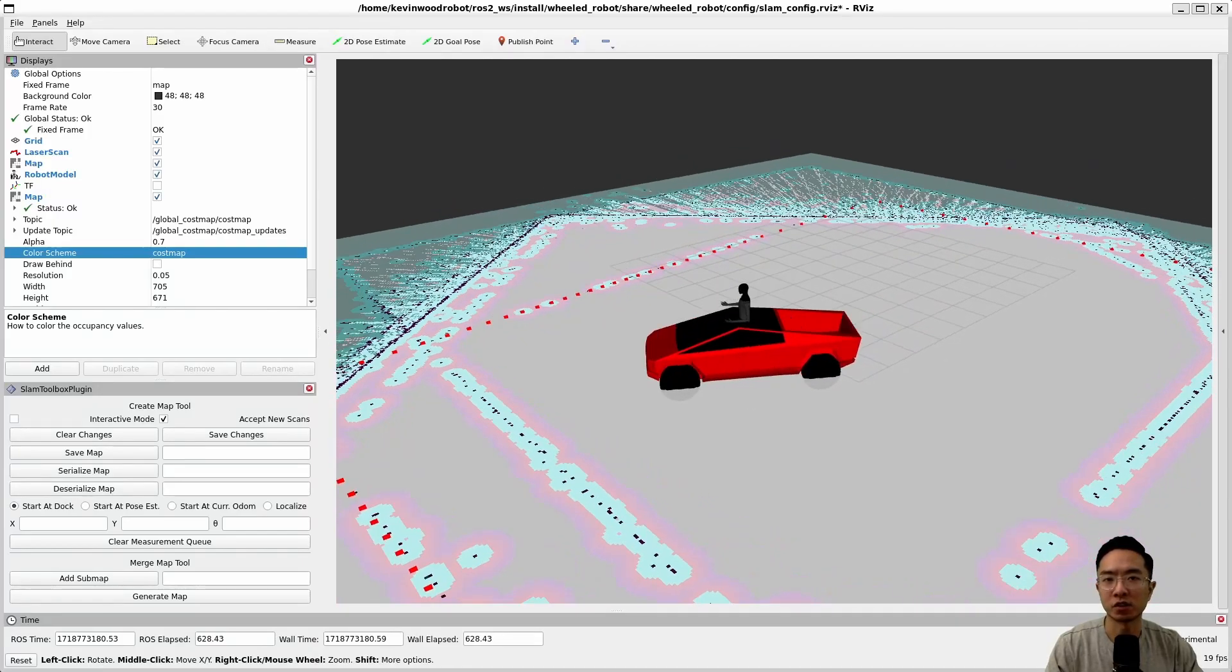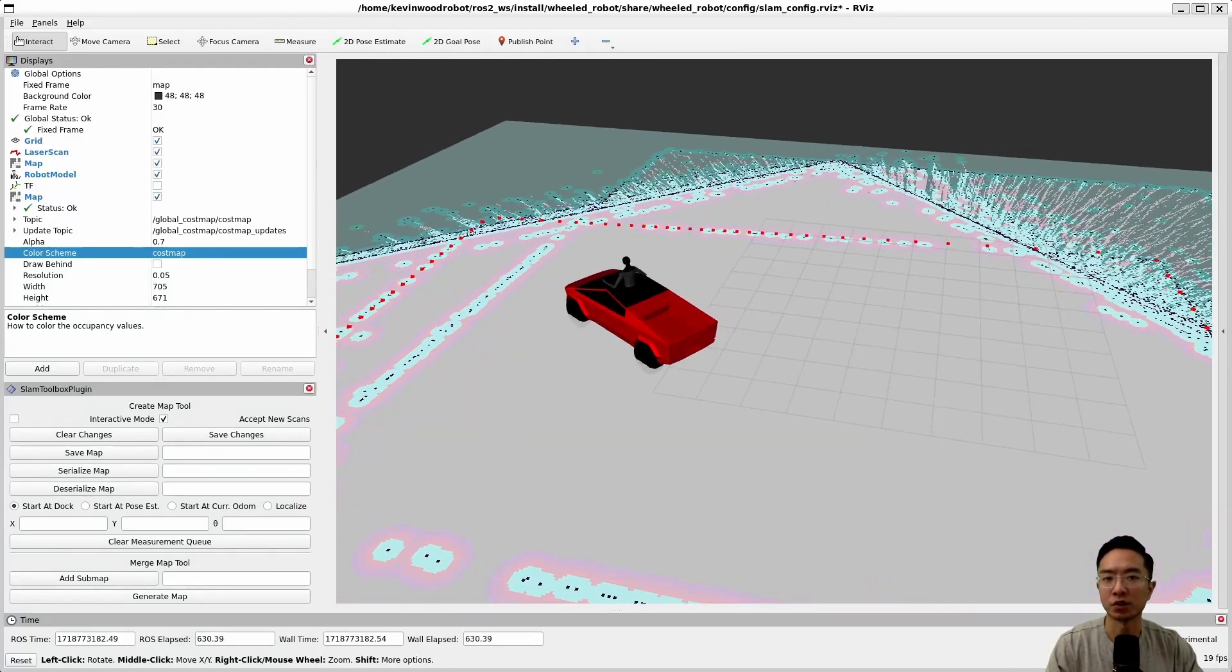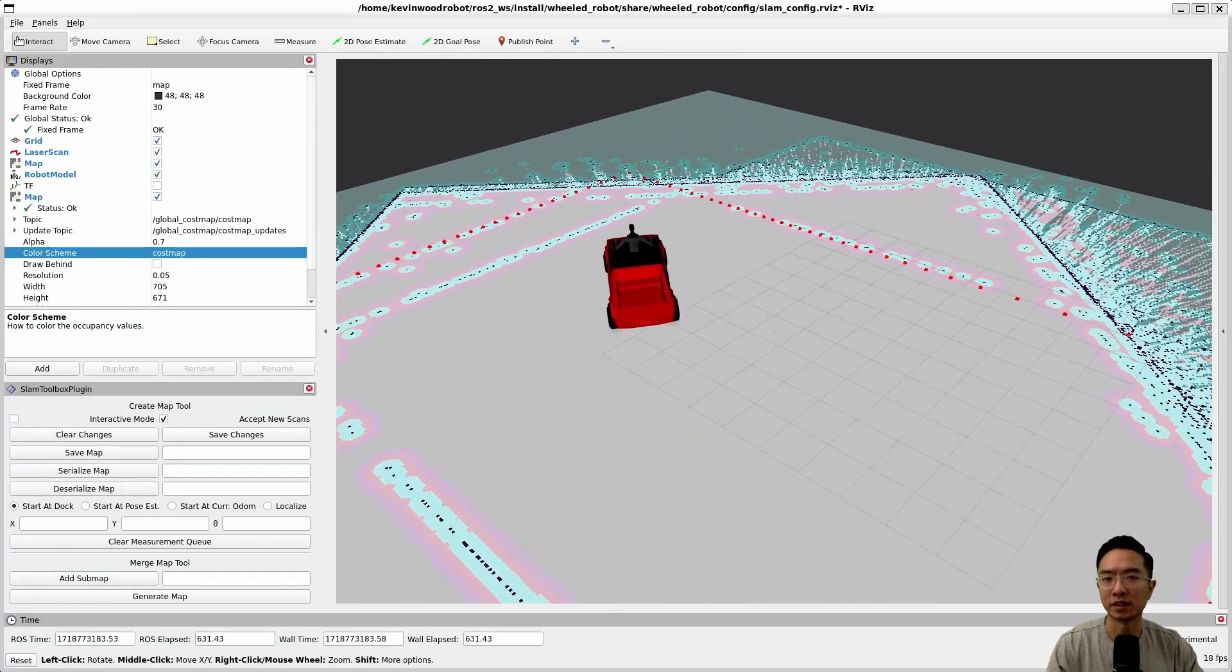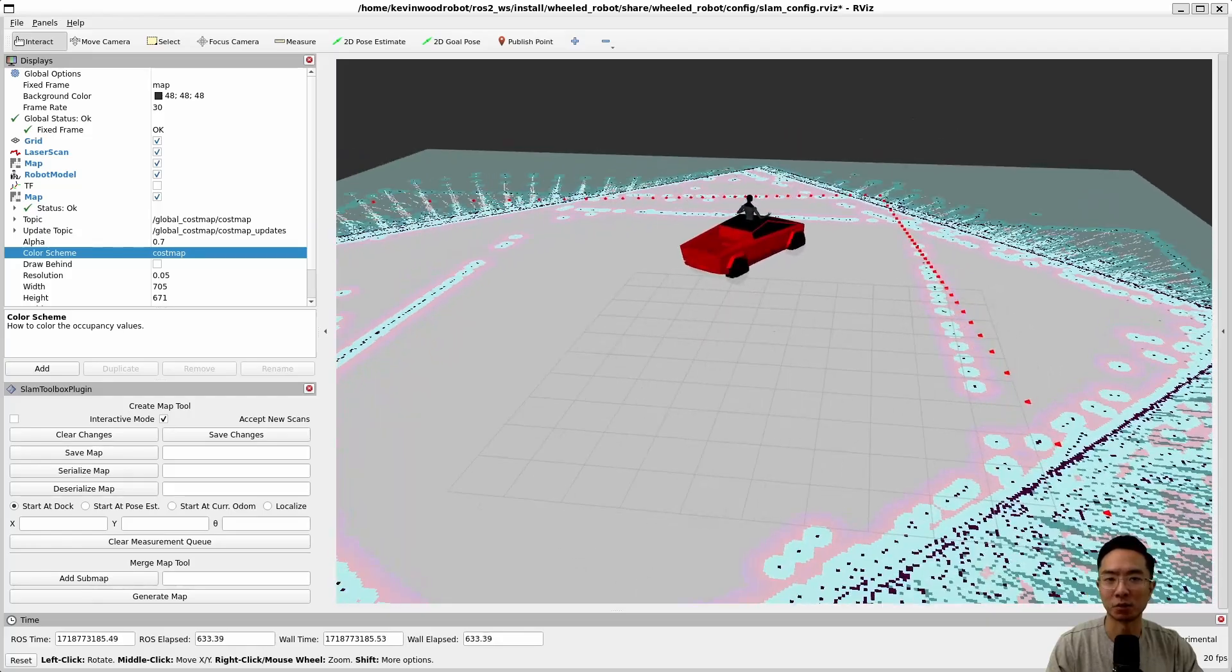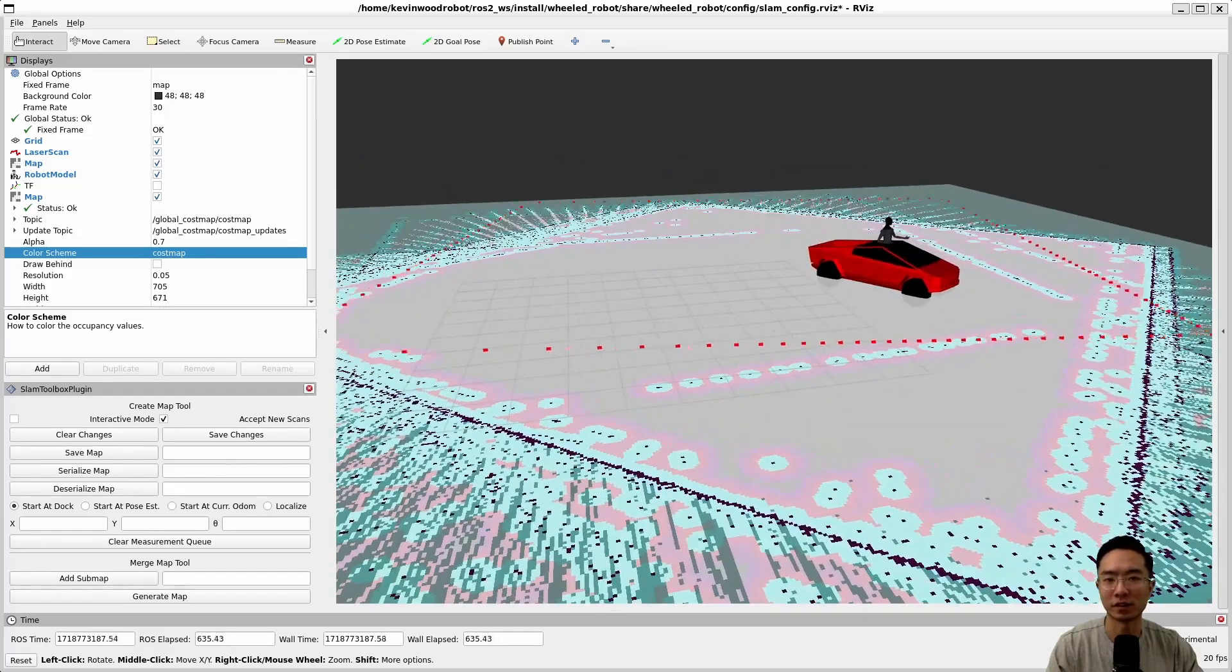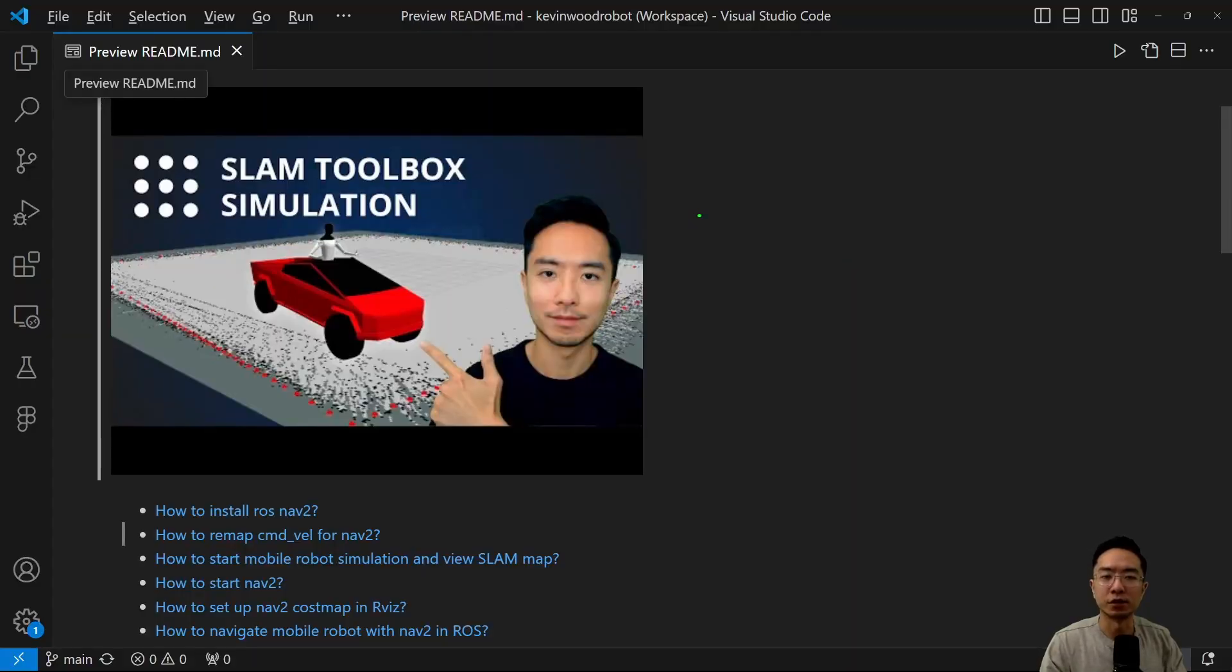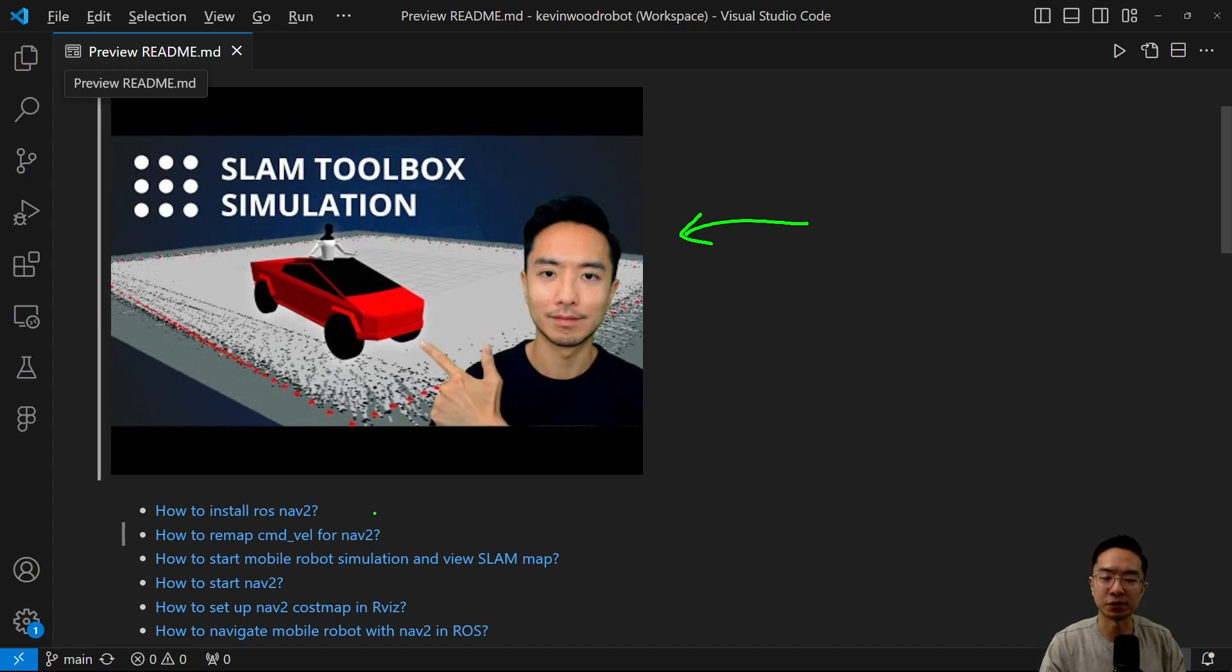In this ROS2 navigation tutorial, I will show you how to use NAV2 to navigate your mobile robot in RViz. If you haven't seen this video already, go ahead and check it out, the SLAM Toolbox simulation tutorial. We will be building on top of that, so it might be useful for you to check it out. But in this video, our main focus will be the NAV2 Toolbox.